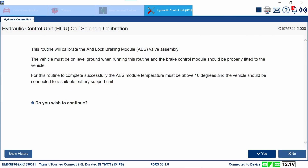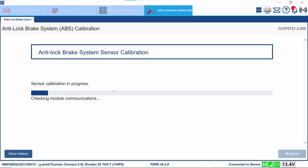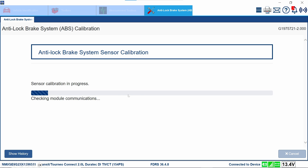It's about 50 degrees in this shop — no big deal. Well, 50 degrees Fahrenheit is 10 degrees Celsius. I didn't know that, but we go ahead and hit the button to continue. It says it's in progress. This took maybe 15, 20 seconds, and we get: the procedure is unsuccessful.